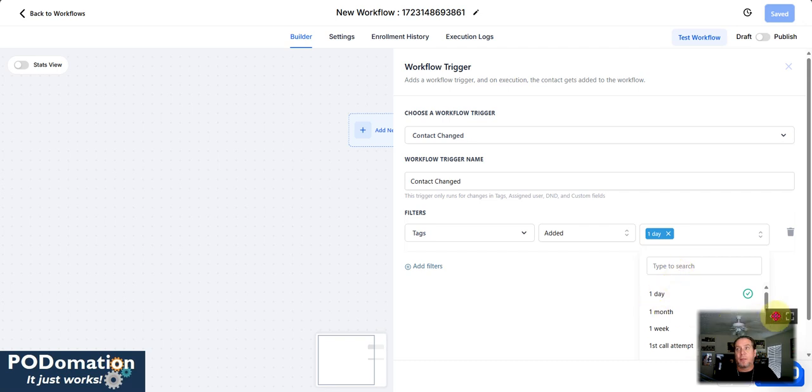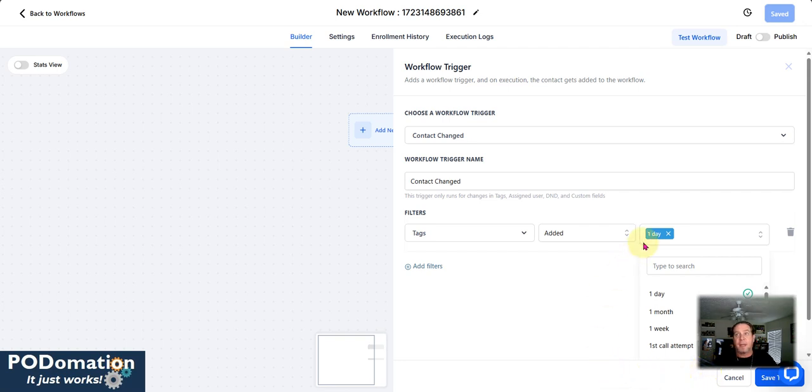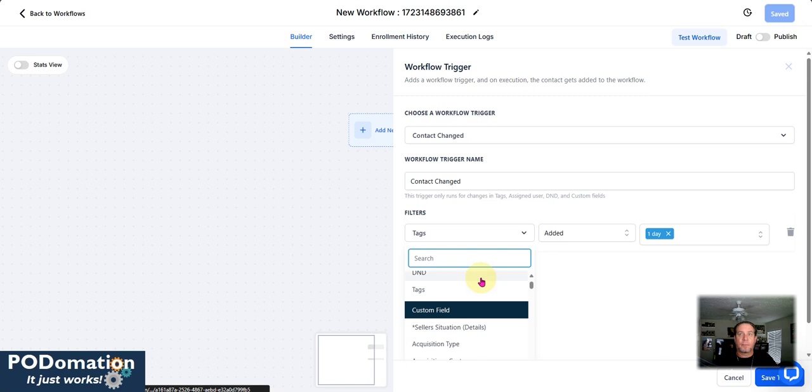That there is going to be us being able to kind of filter this out and say, hey, this has this tag. It's going to come down here through this workflow. But we're not going to go ahead and do that.